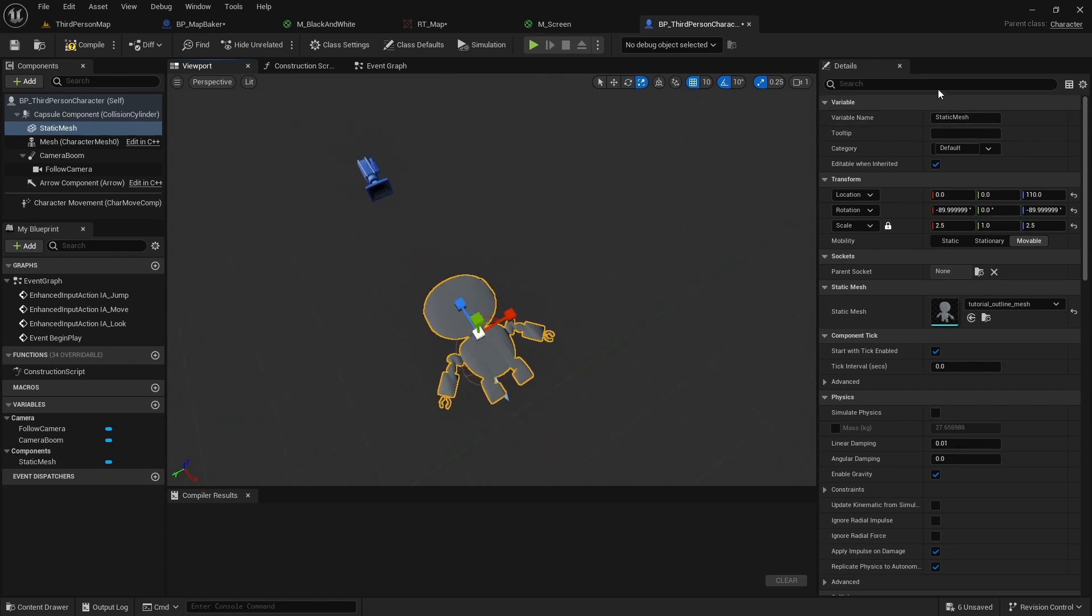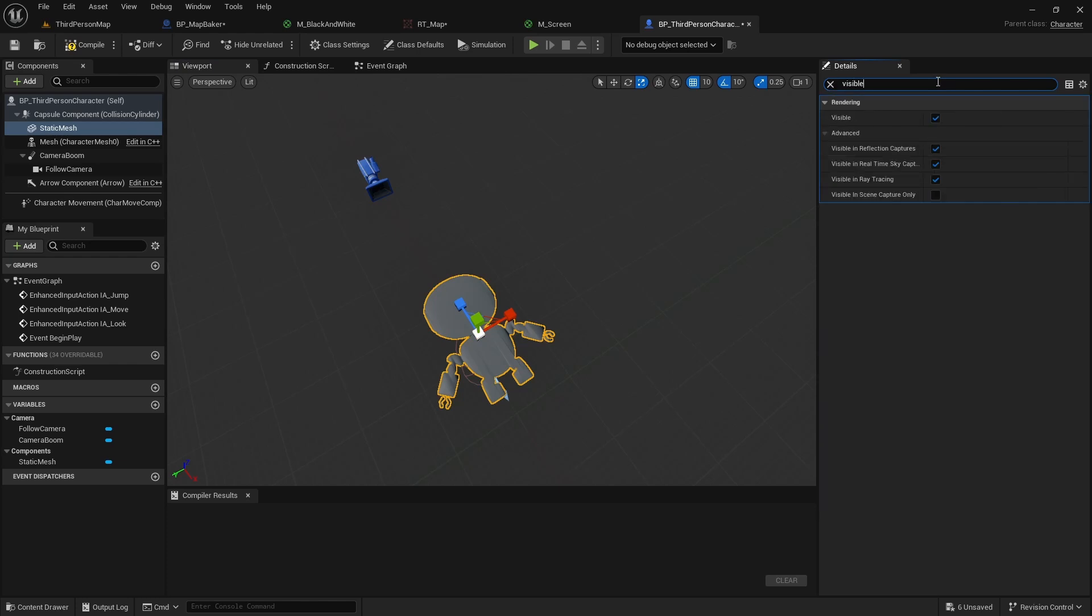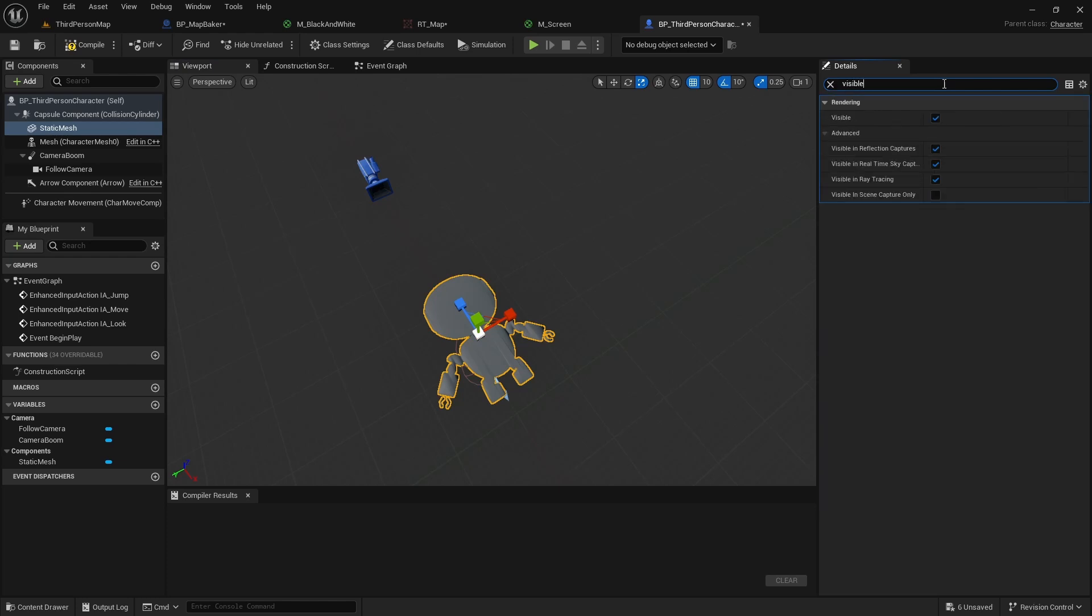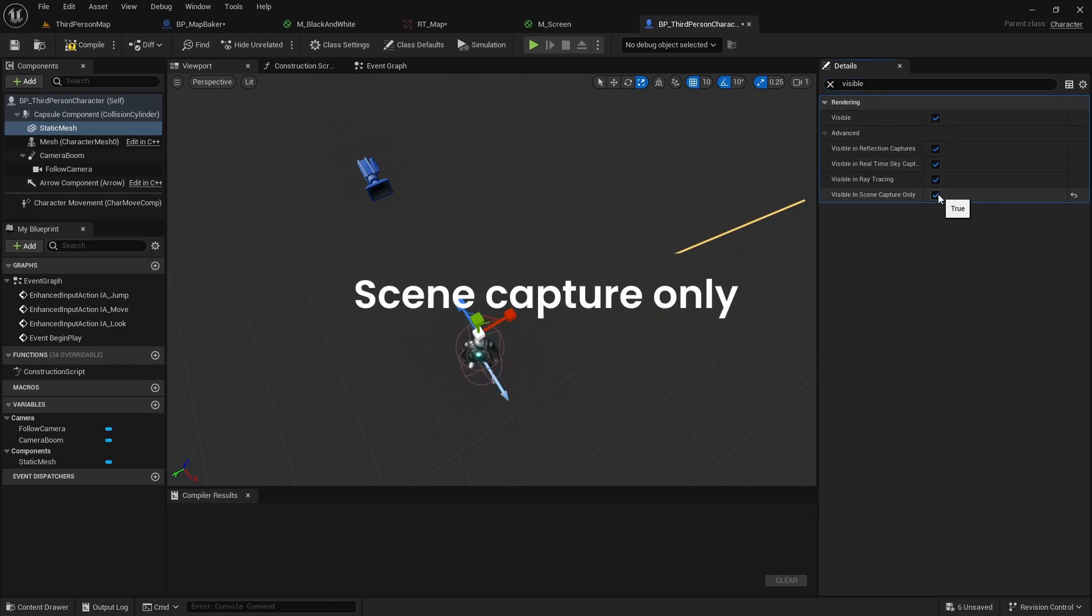We want this mesh to be visible only to our scene capture component, so we will tick visible in scene capture only.